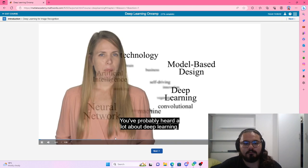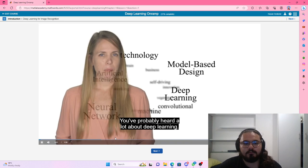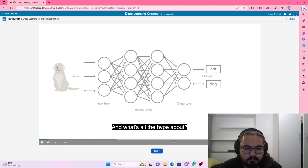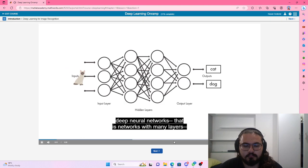You've probably heard a lot about deep learning, but what is it? And what's all the hype about? Deep learning is a machine learning technique that uses deep neural networks, that is, networks with many layers, to make predictions.